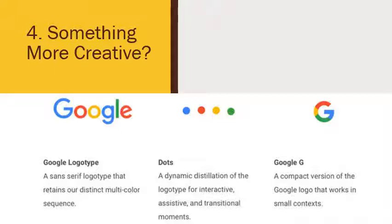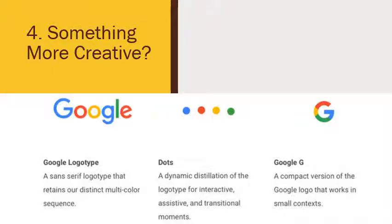Hopefully that helps you start to think about these responsive logos and logo alternatives that you're going to make. They're going to be very specific to your own logo design, and there's not one correct answer to anybody's design. Do a bunch of options, explore it, think about how your logo could be used in different contexts and how it might need to be altered to look its best in those contexts. Good luck.